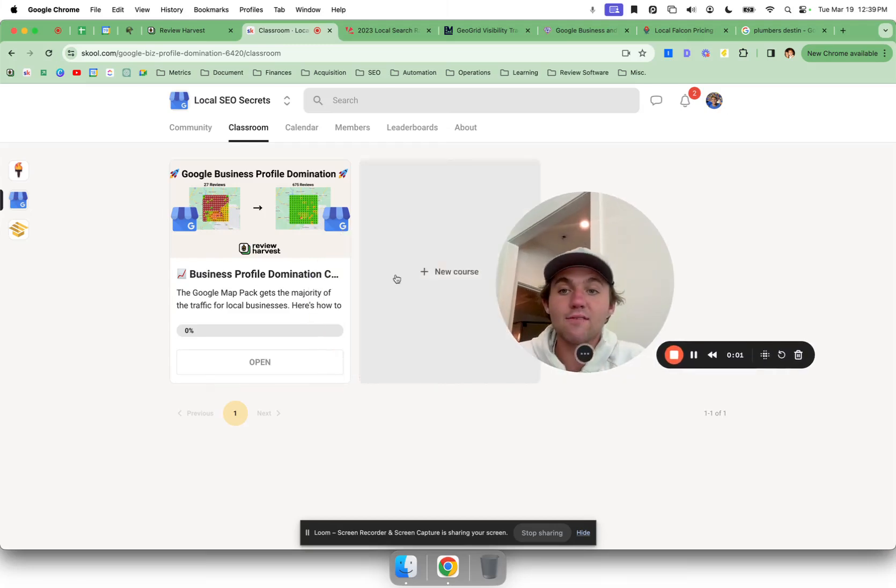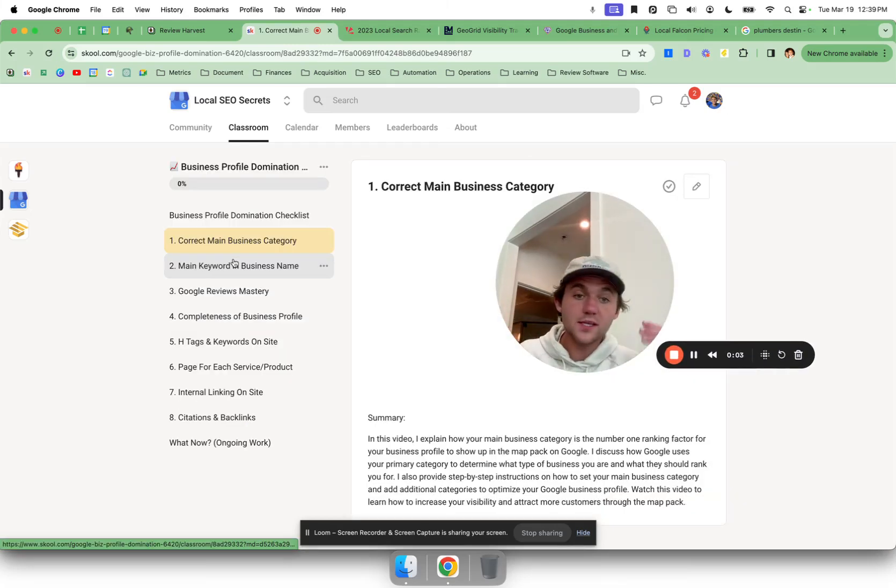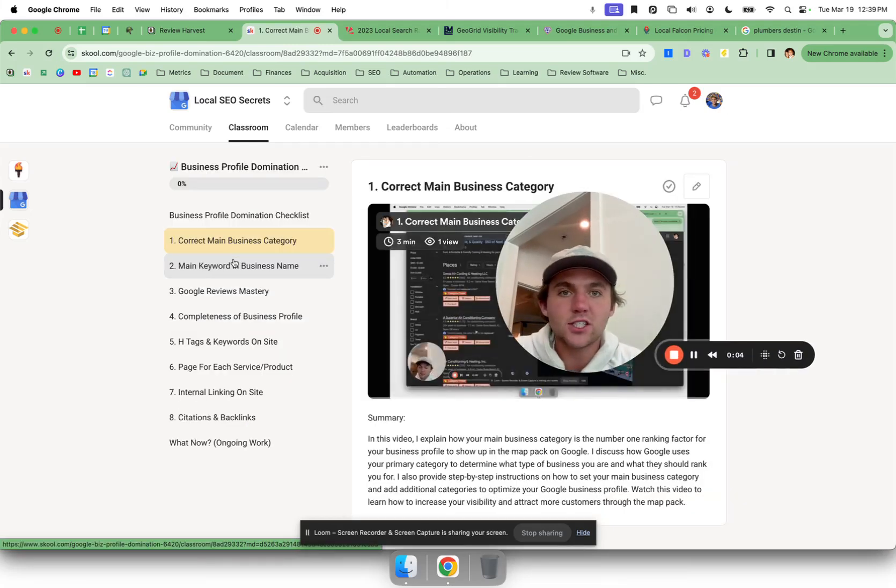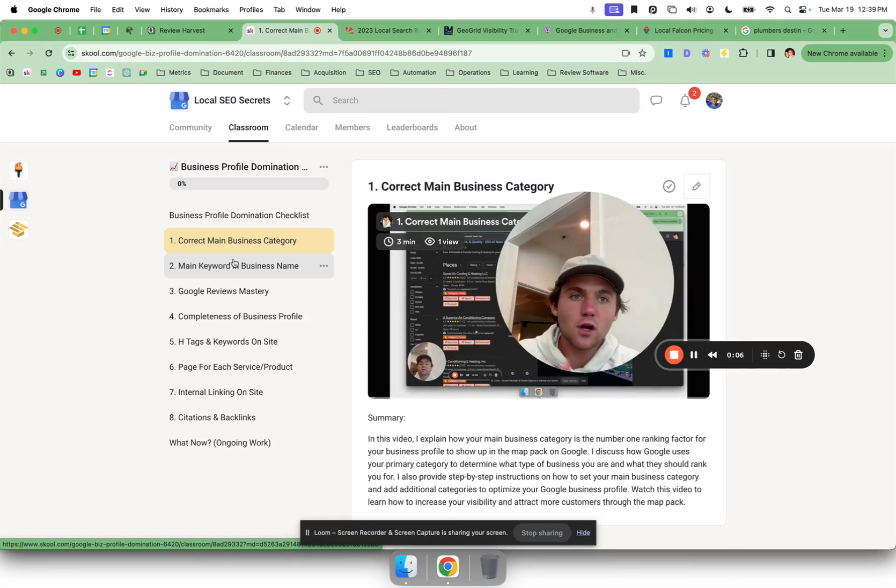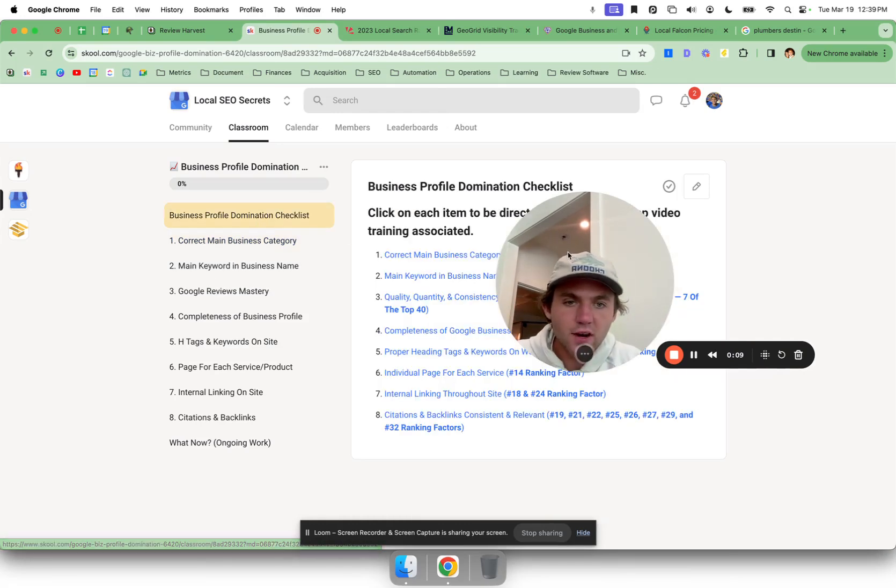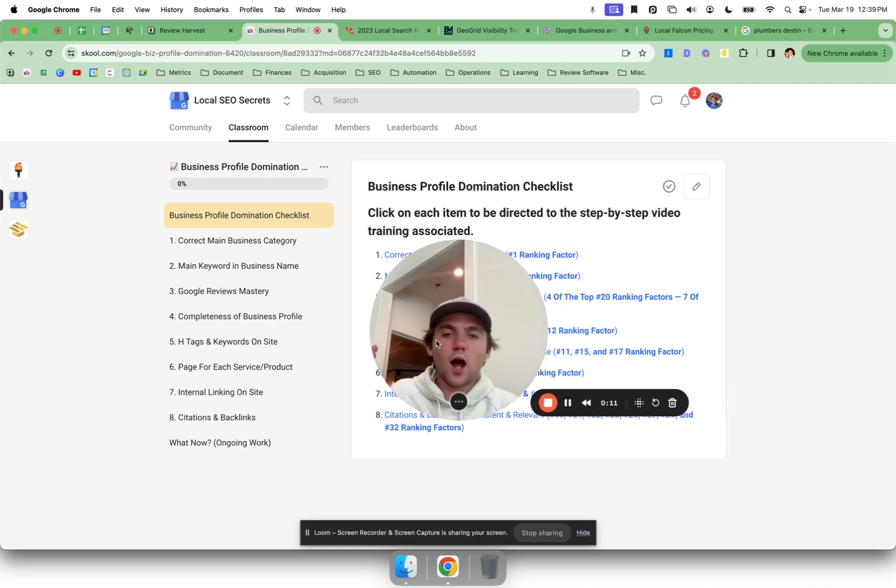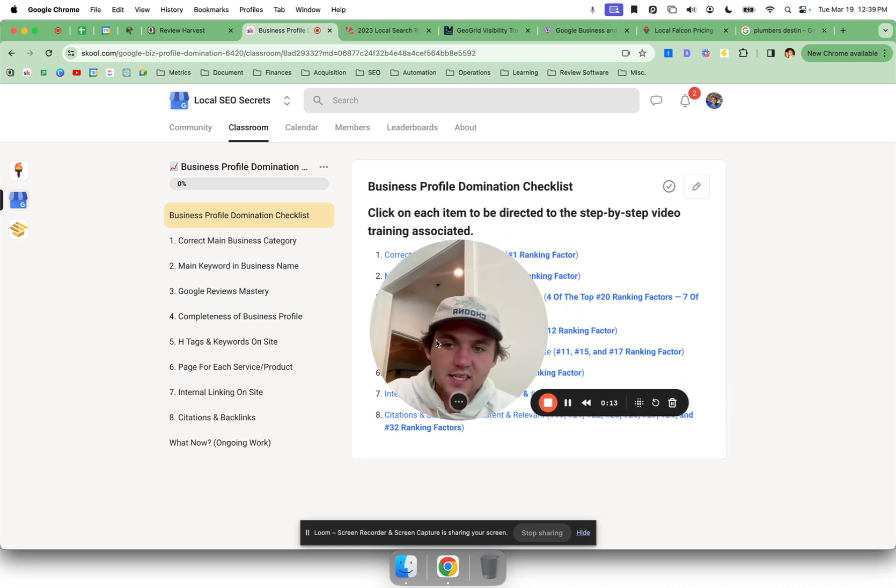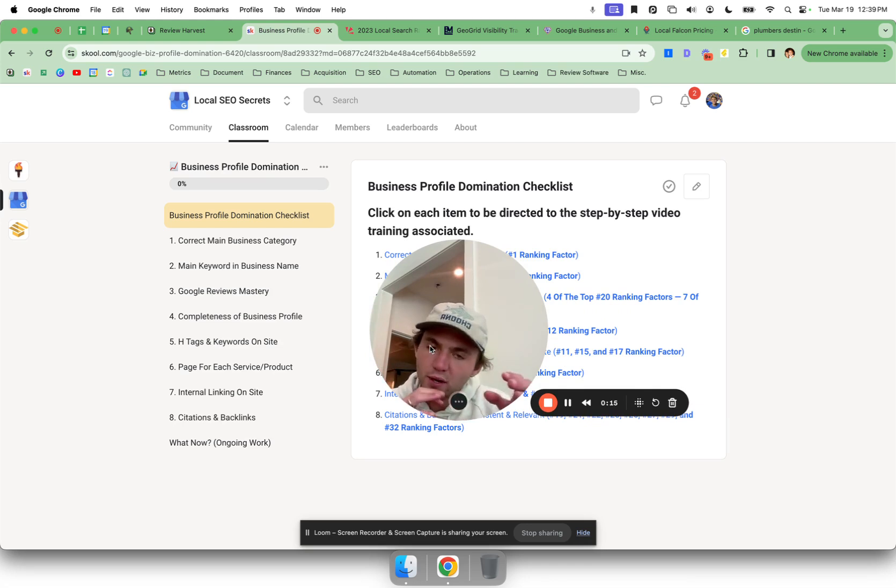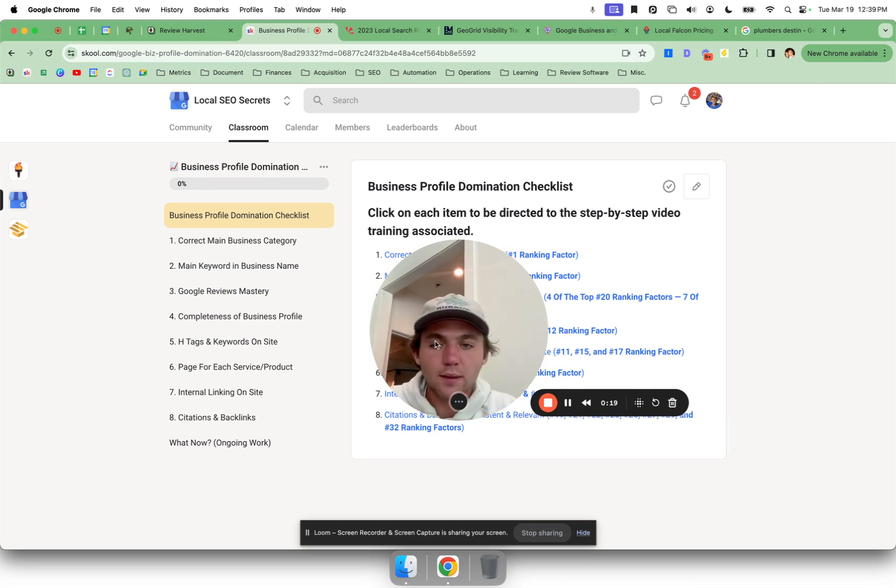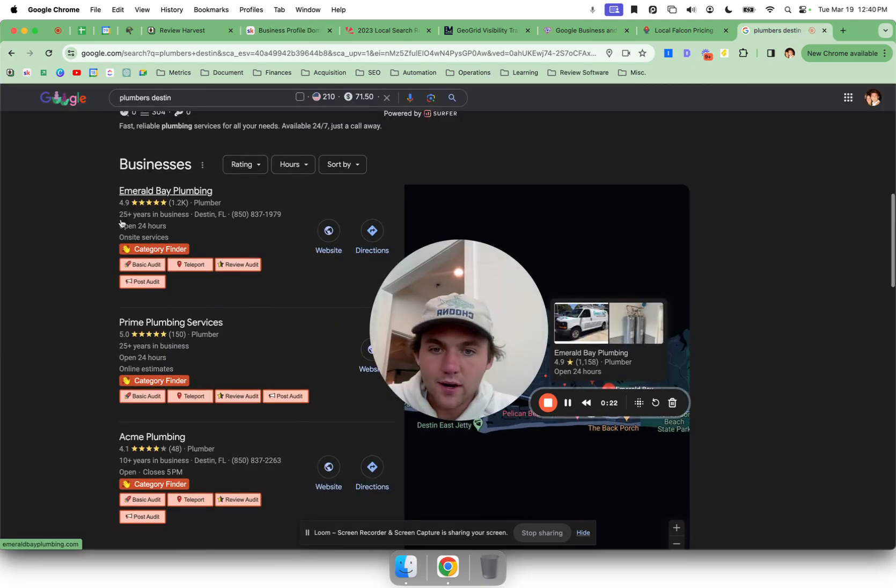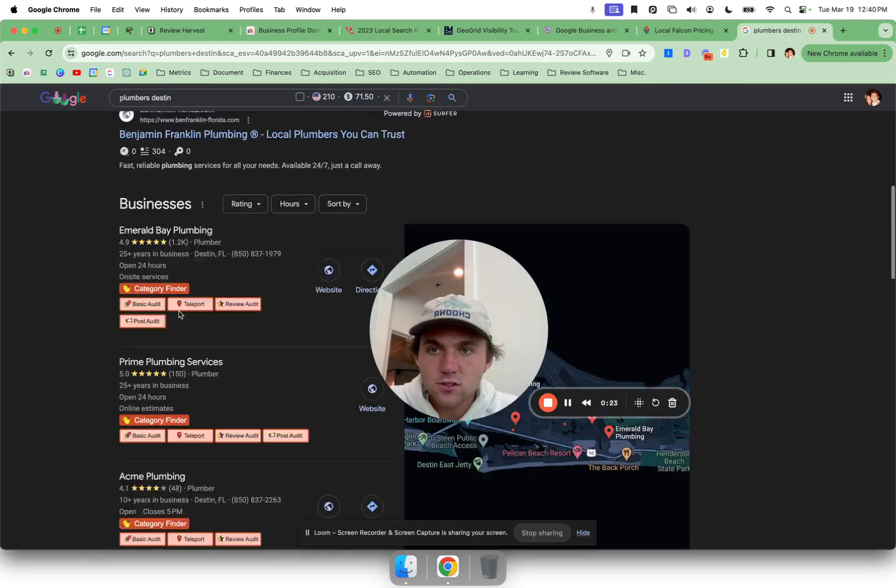What is up, I am super stoked to have you in here. I'm sure you're here for the Google Business Profile domination course to figure out how you can start ranking in the map pack. So the very first thing I want to go over is what is the map pack, what are we trying to accomplish here. The goal of these eight training videos that are anywhere from three to 12 minutes, super actionable steps that you can take today to start ranking better.